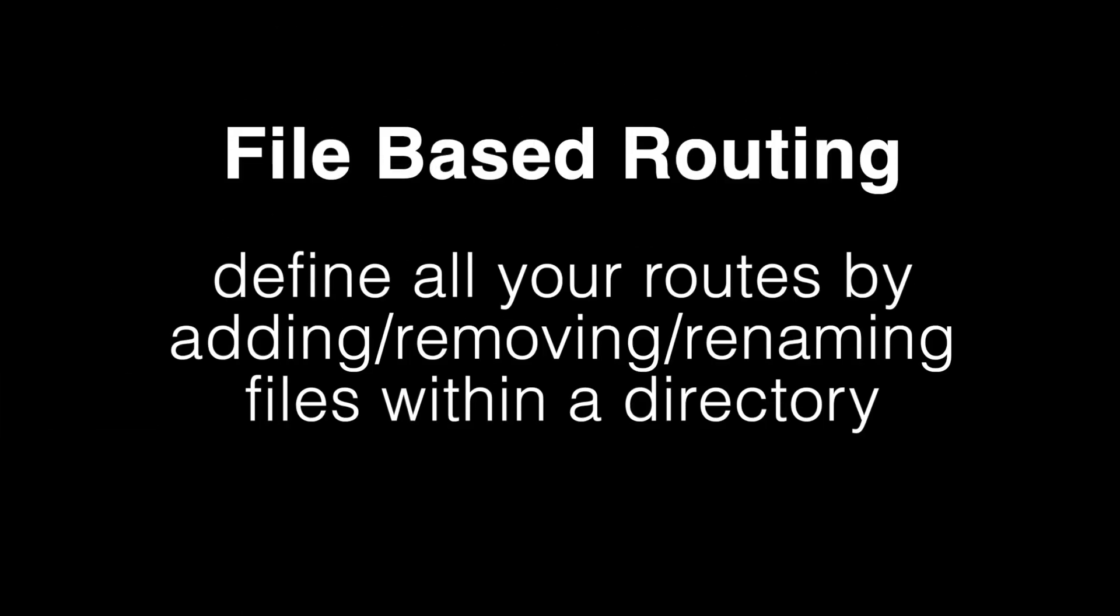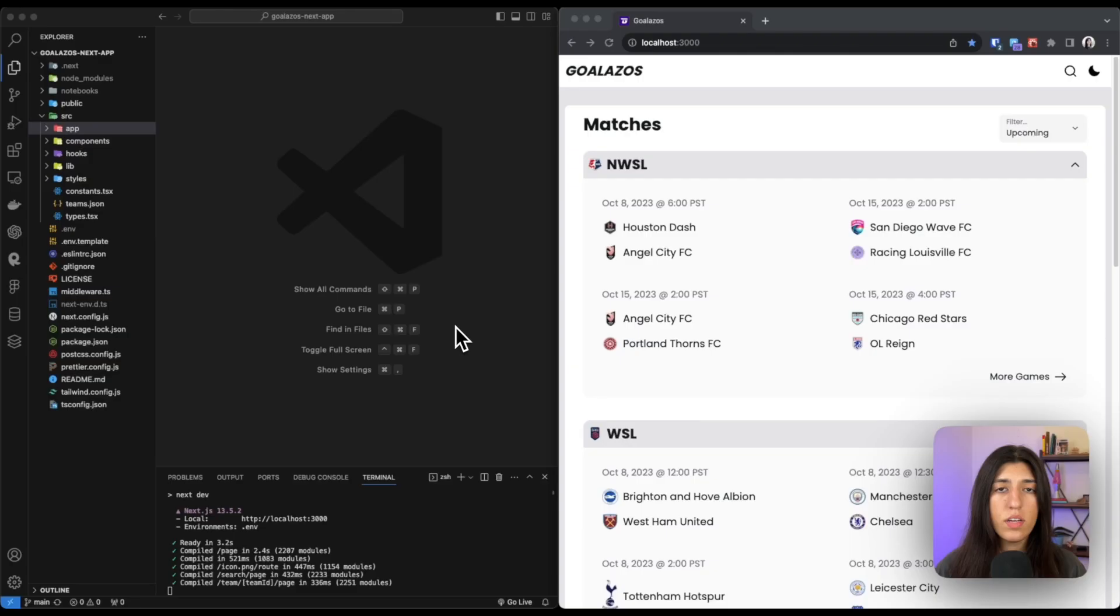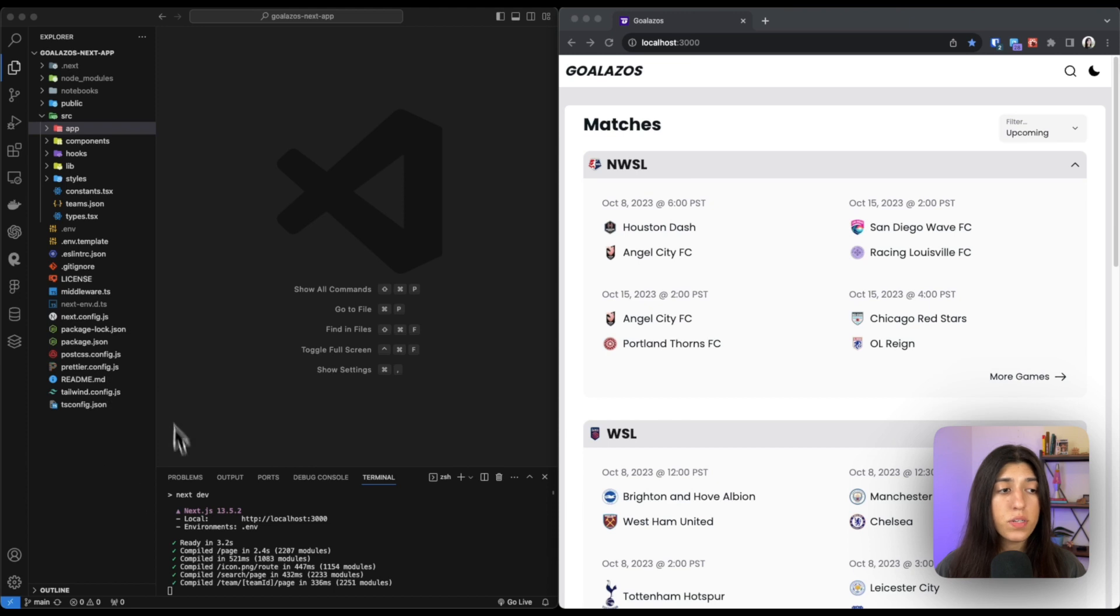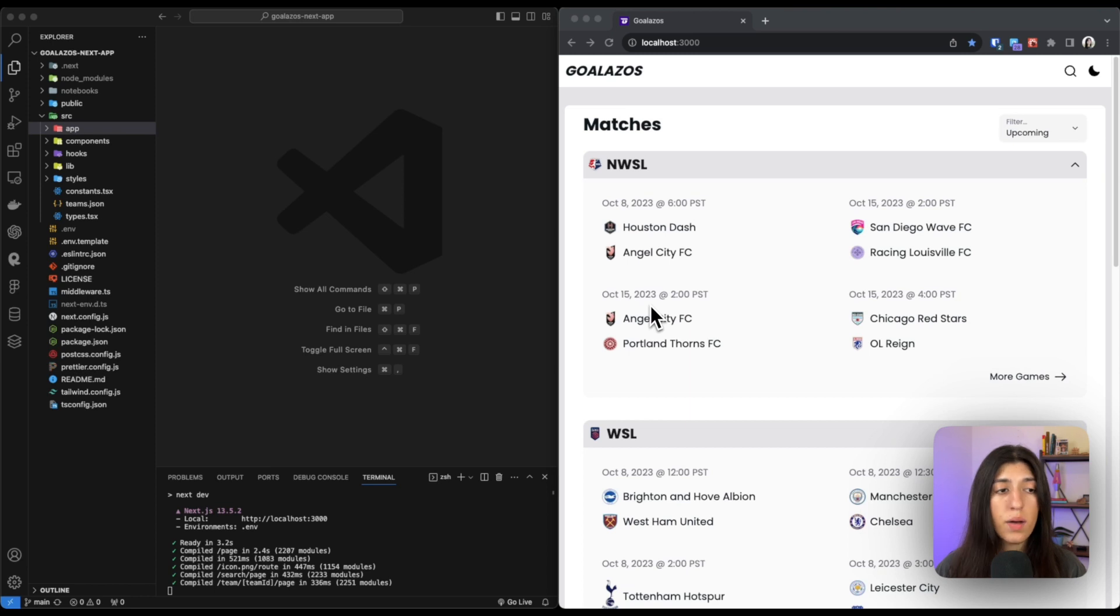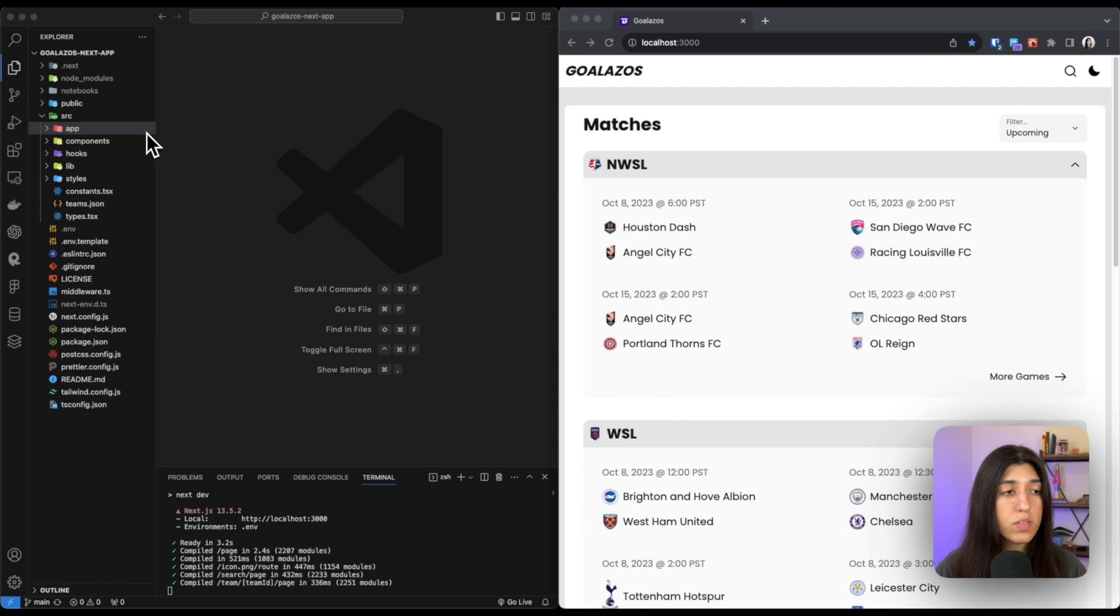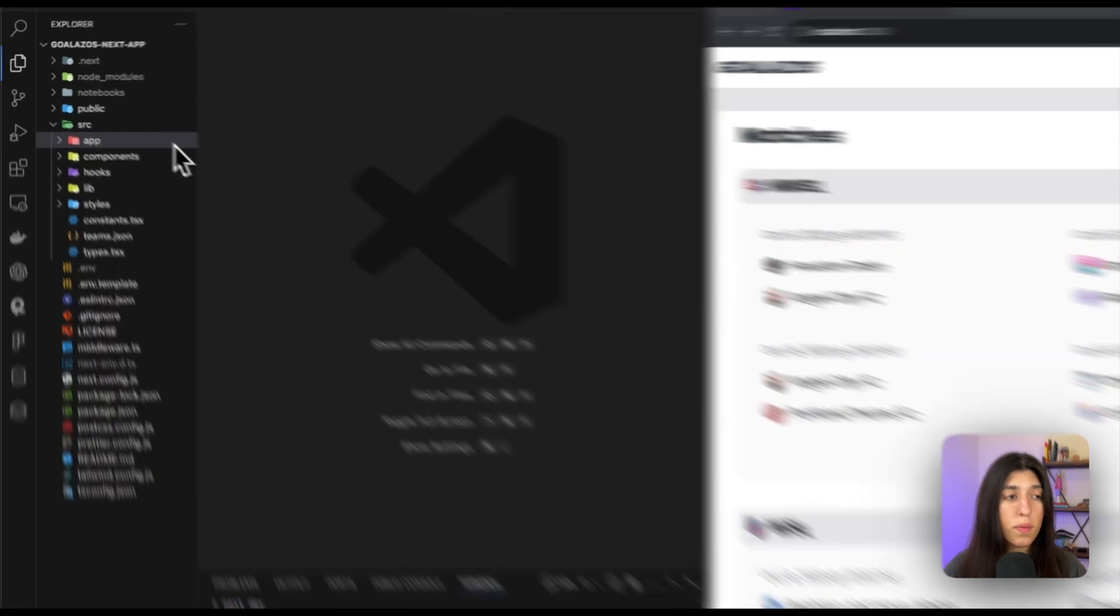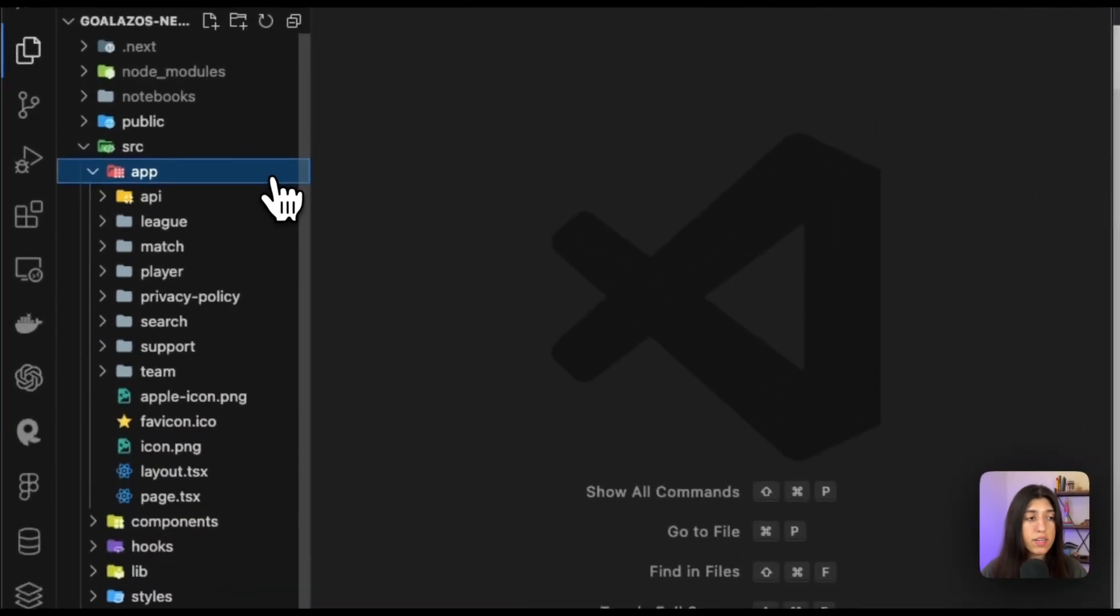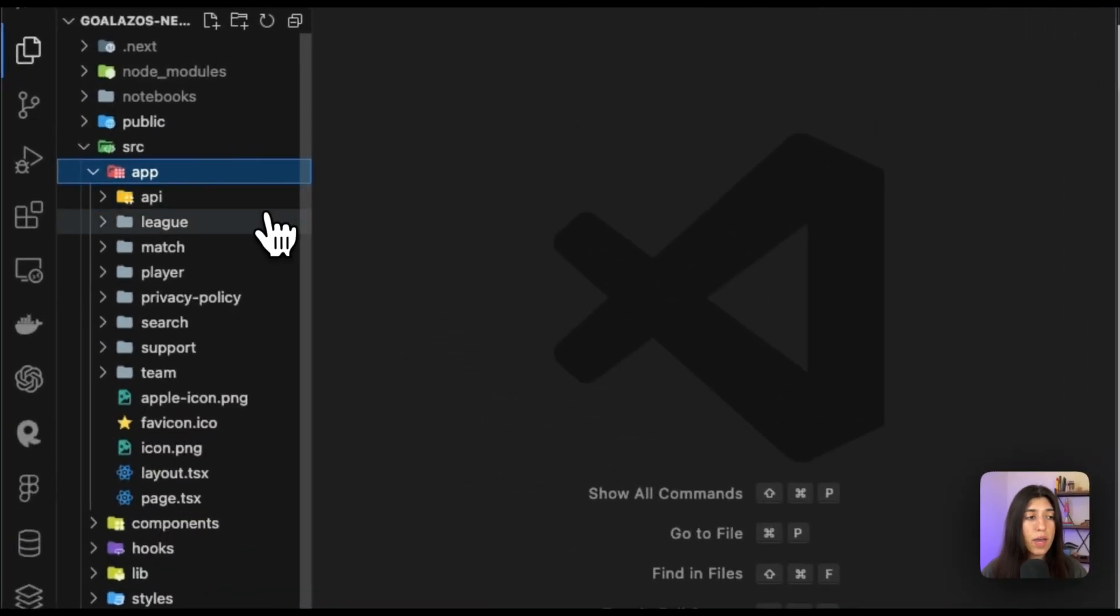It is where you define all your routes by adding, removing, or renaming files within a directory. And here's an example of how to do that in Next.js. So here's one of my projects using Next.js. As you can see, I have one folder now—the structure is a lot more cleaner and easier to navigate. On my right, you can see I have my web app open. Now, I'm using Next.js with the app directory, so in order to show you how file-based routing works, we have to go open up our app directory.